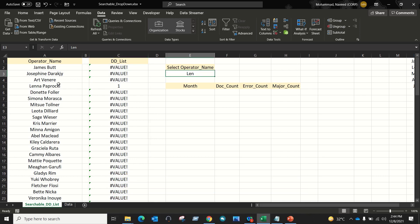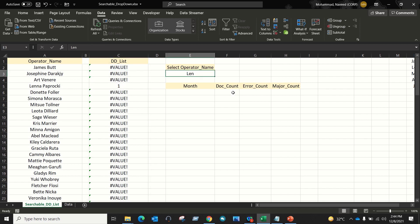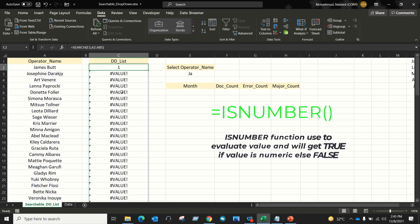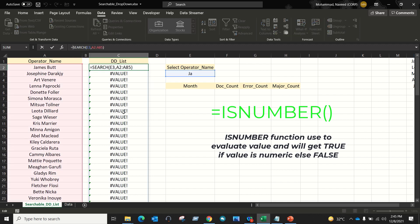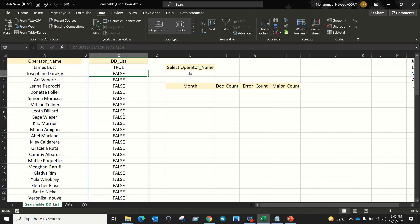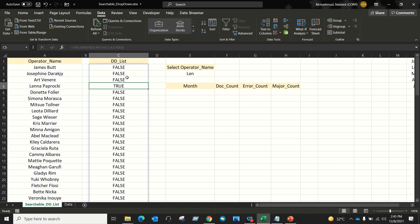If this keyword exists in the operator name, then we will get the position number of the keyword. If the keyword does not exist, then we will get a hash value error. Let's convert this into true/false. We can use the ISNUMBER function to convert this into true or false values. Now you can see the values got converted to true/false. If the value exists, we get TRUE; otherwise we get FALSE.